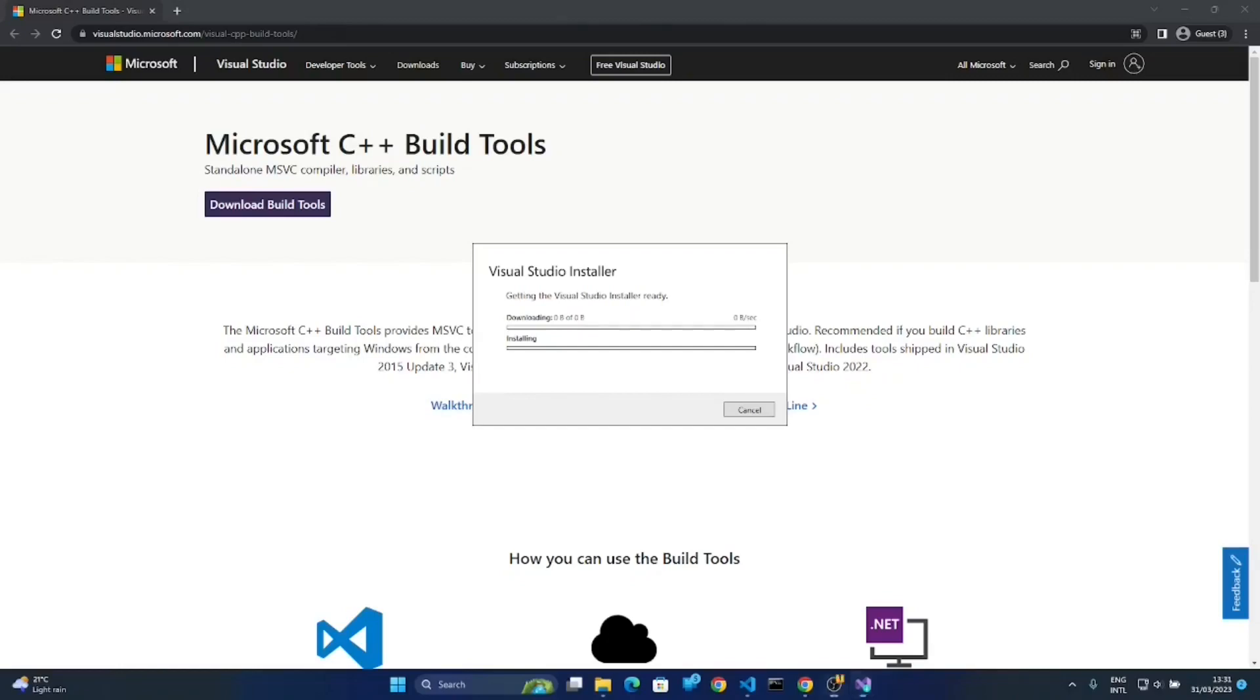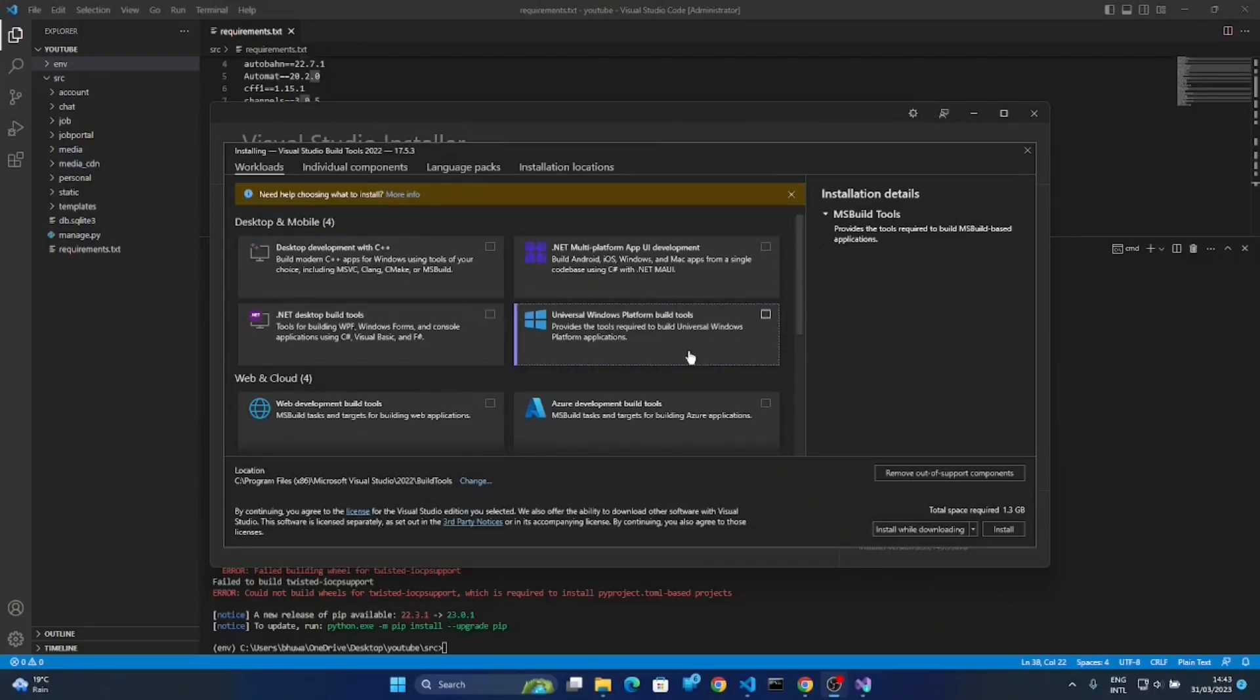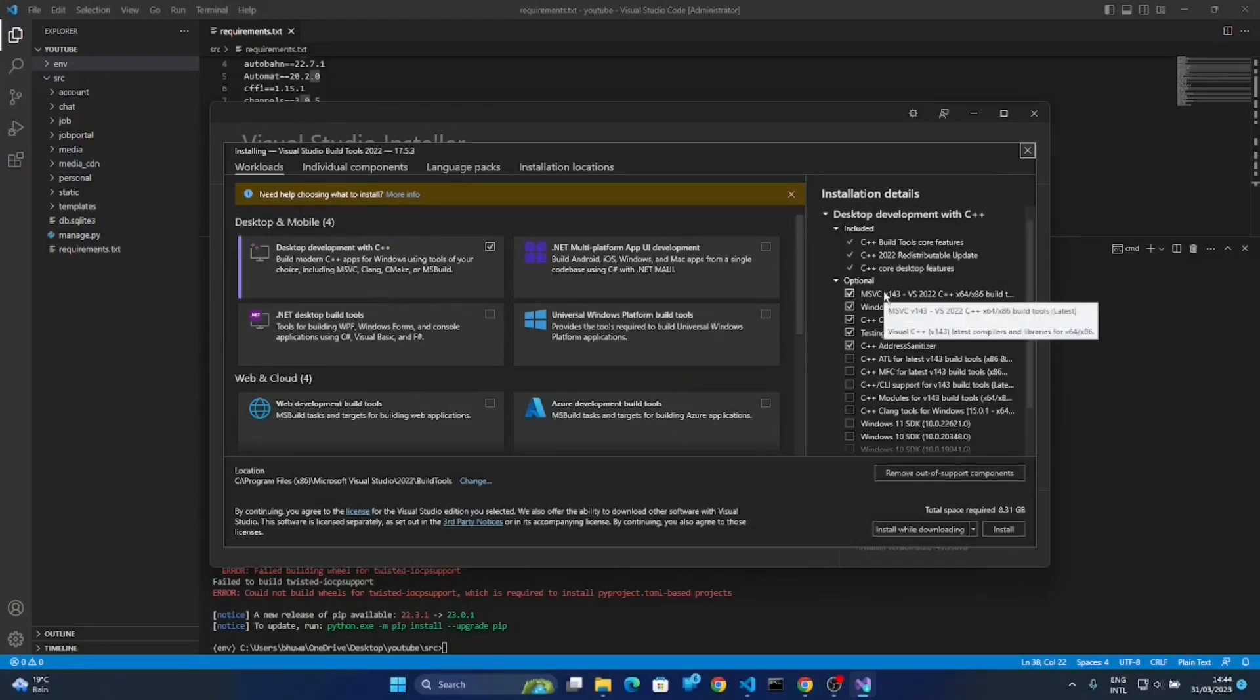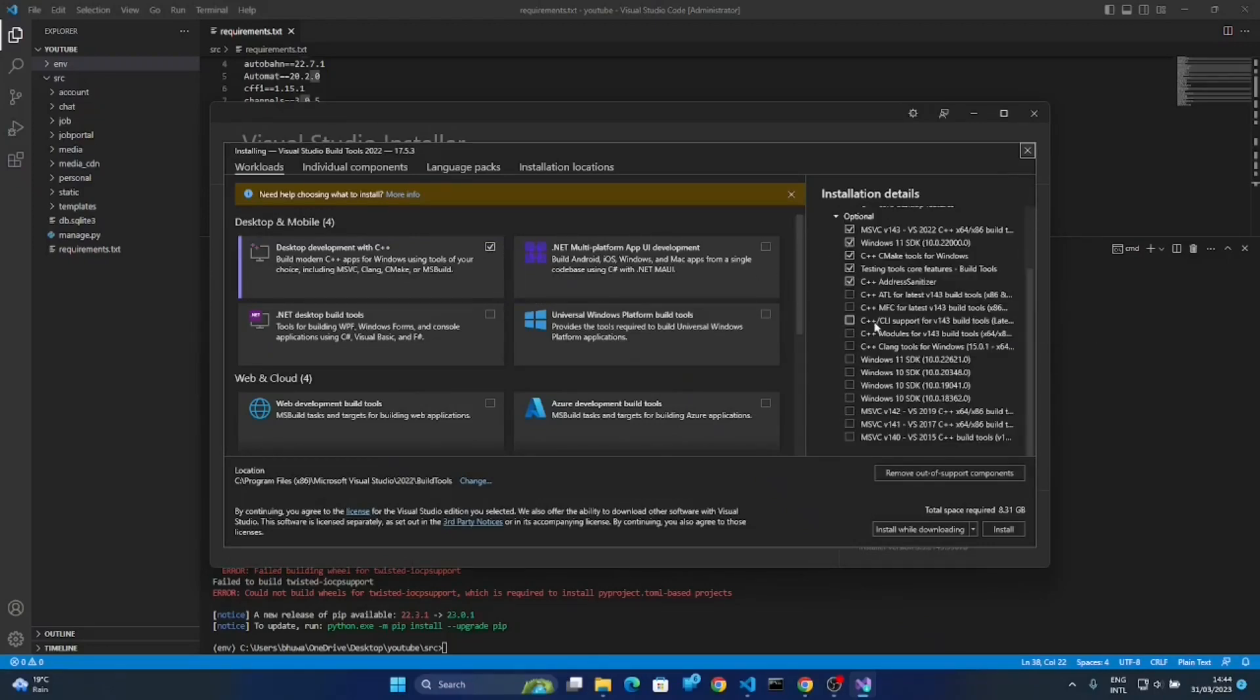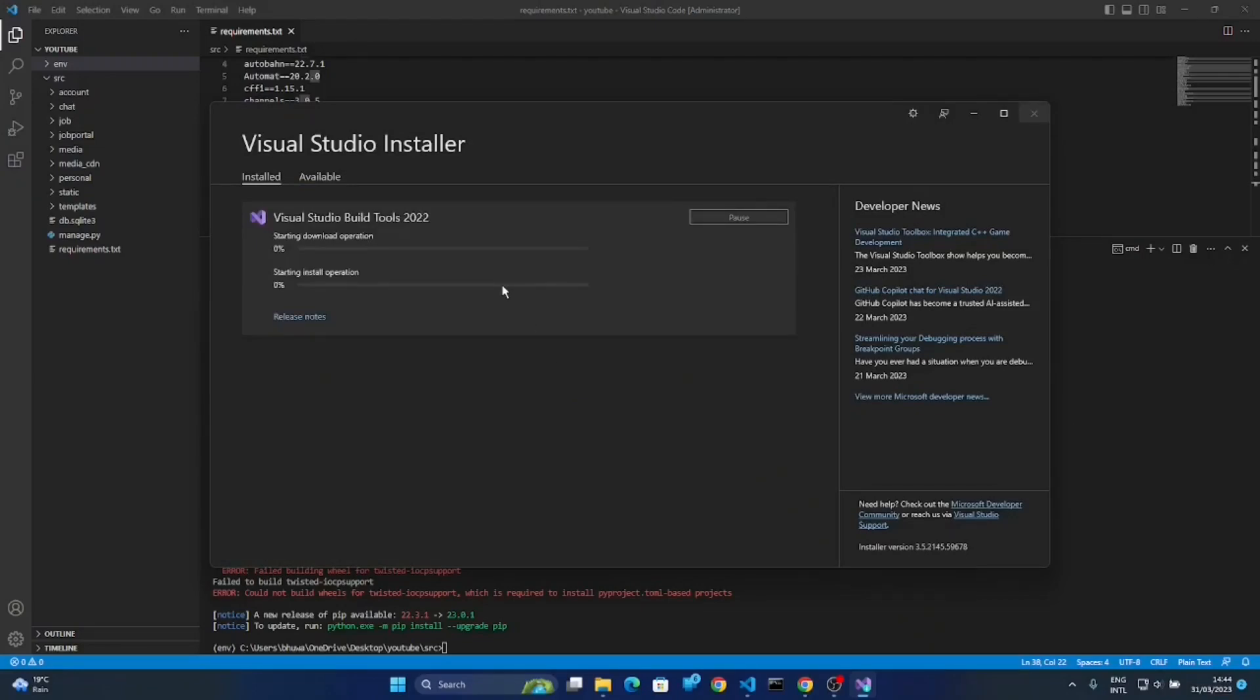Yeah guys, after the installing we got this type of interface. You can see here. So here we simply click this first option. You can see here it has a lot of options, and then click the Install button here. It will also take some time, at least 10 to 15 minutes.